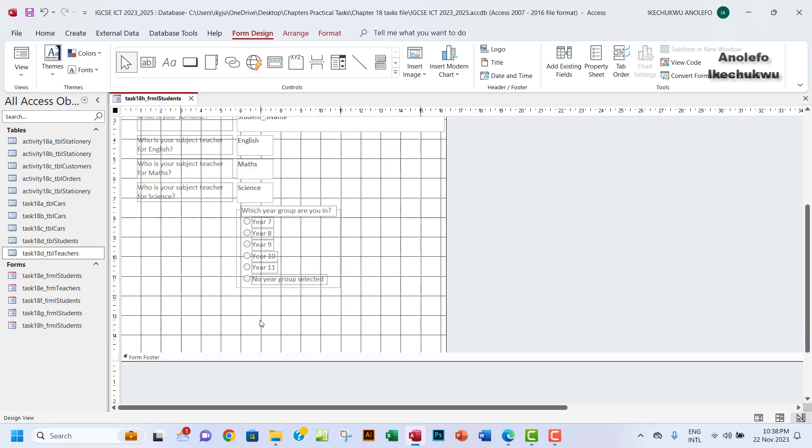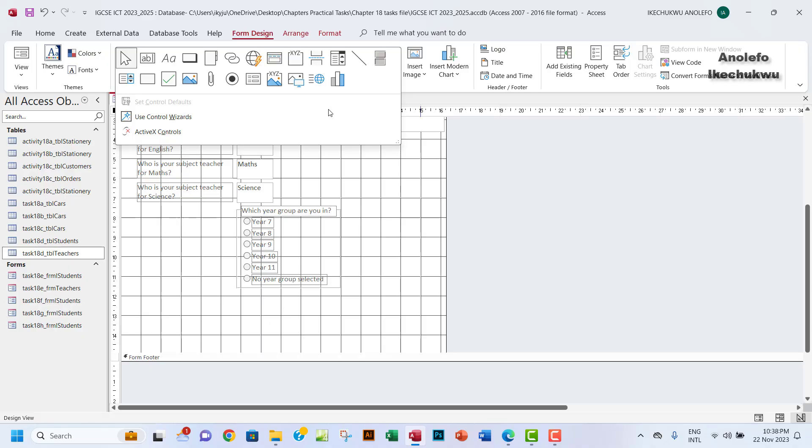So what we want to do here, we want to use the list box, which is this one. You can actually use the combo box, but the thing is a combo box will actually allow you to add more items. So if you want to type something in the list, you can add new items, which is not exactly what we want.